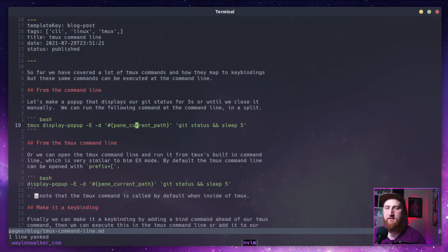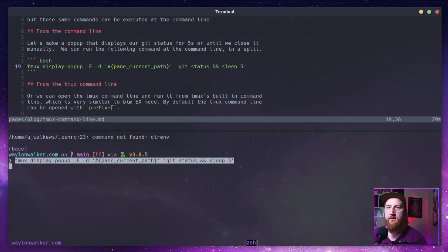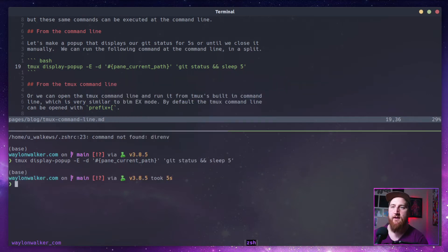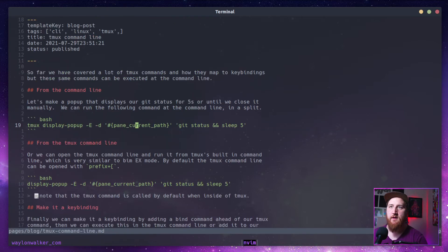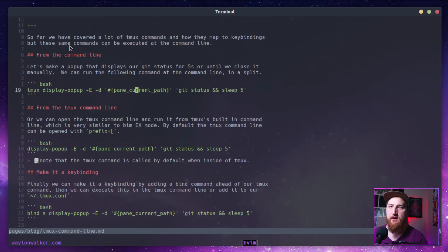Let's run this command from a split down here. It'll do a TMUX display pop-up in the current directory we're in, and then close after five seconds, pop up back to our editor and zoom in full screen.